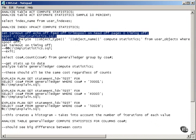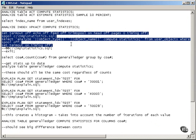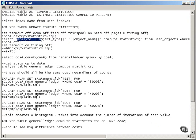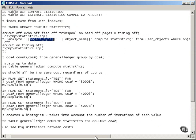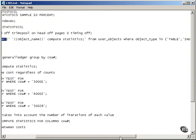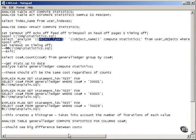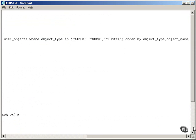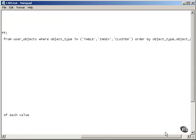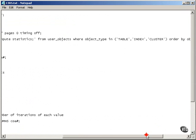What I have here is a script that actually goes through all of the objects based on object type. Now, in my particular schema, if we can find the from clause, which is here, from user objects, where I'm table index or cluster, using the user objects view.